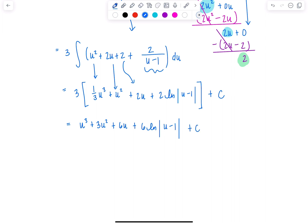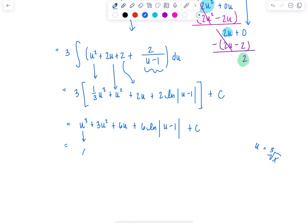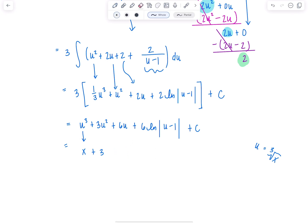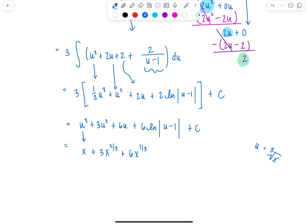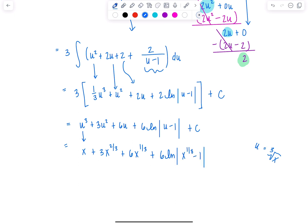Remember earlier, u we substituted for cube root of x. So let's go back. Cube root of x cubed is just going to be x. Plus 3 — now you could write cube root of x squared, but that's not so pretty, so I'm just going to write it as x to the 2/3. Plus 6 — you could write cube root of x, but I'm going to write 6x to the 1/3, since I'm using rational exponents in the other term. Plus 6 ln|x to the 1/3 minus 1| plus c.